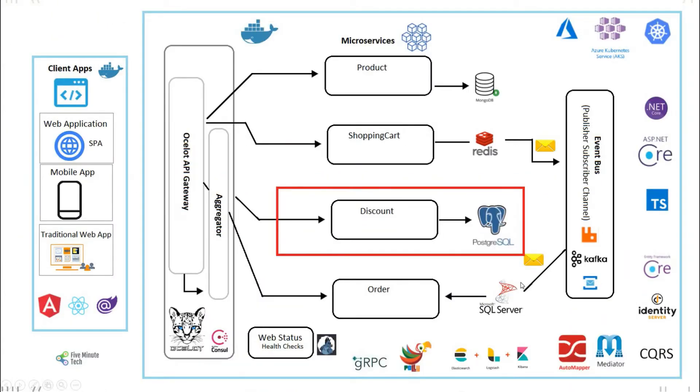This is the whole path we are following. We are at the stage where we are going to develop the discount service using PostgreSQL. We have already done the Redis API and also the product services.